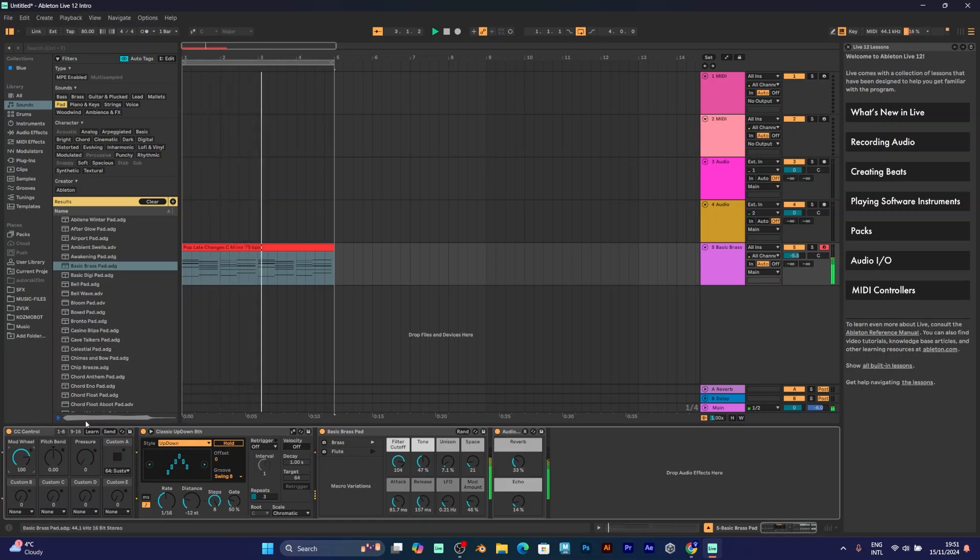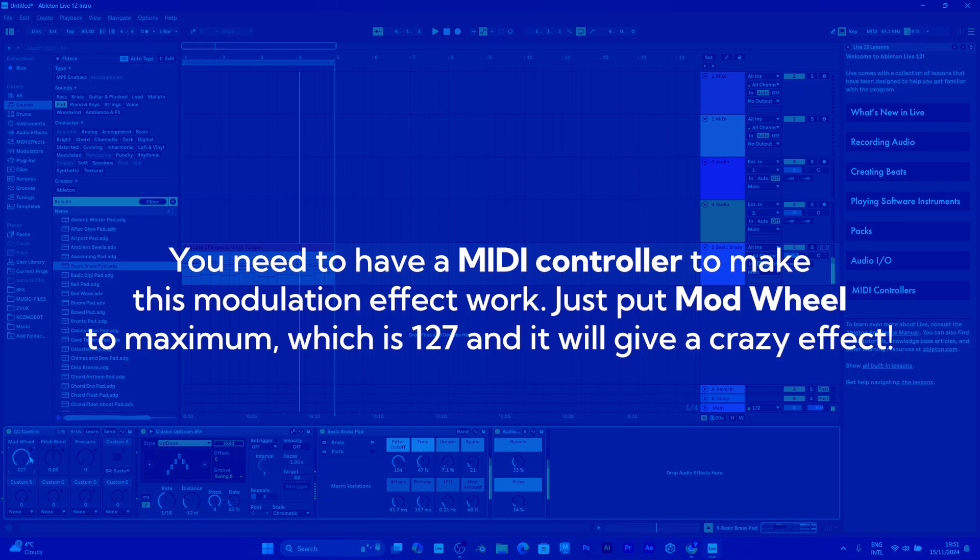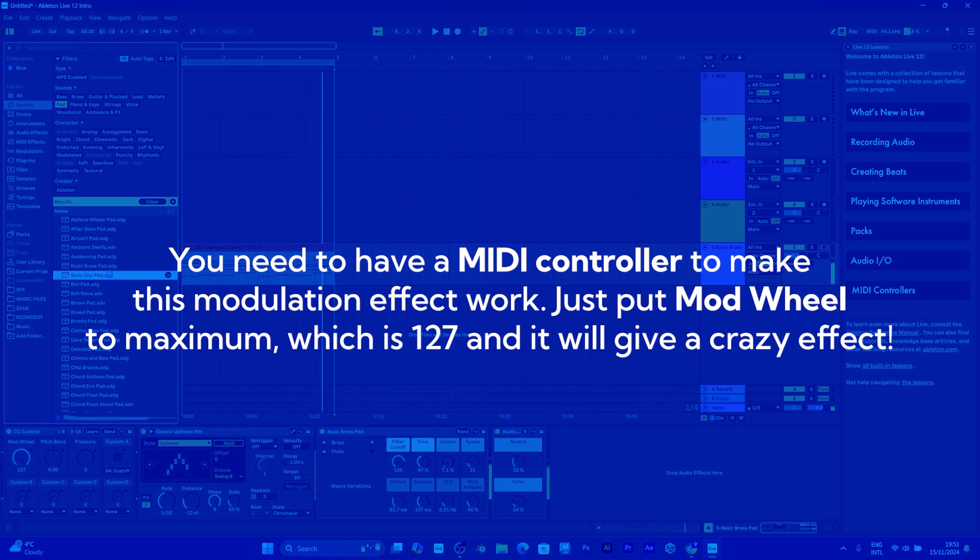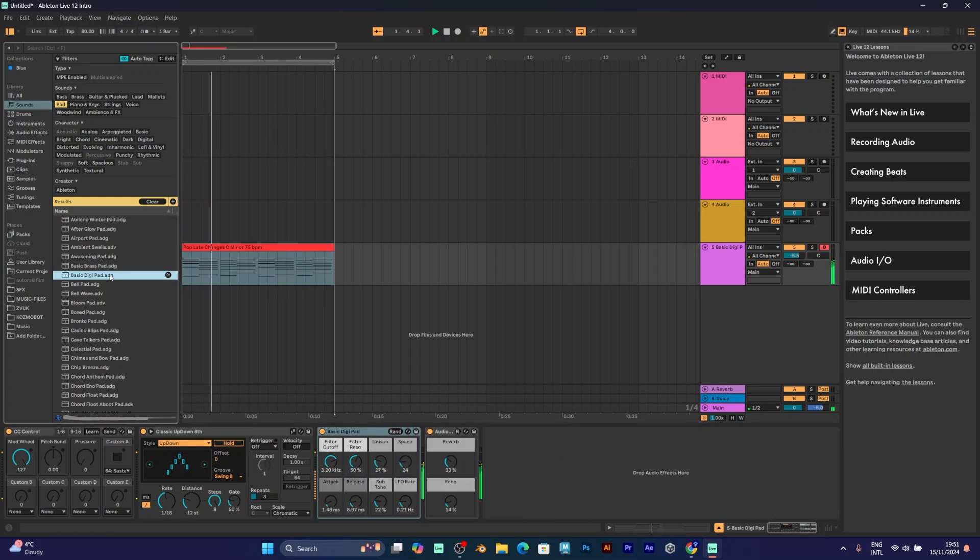With the mod wheel, you can adjust the modulation. I have a MIDI controller, so I'm moving the mod wheel, and it sounds fascinating.